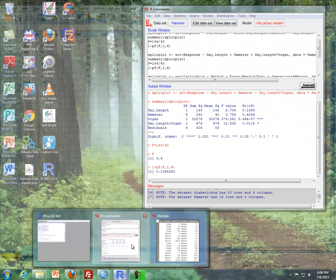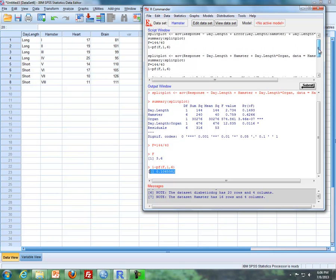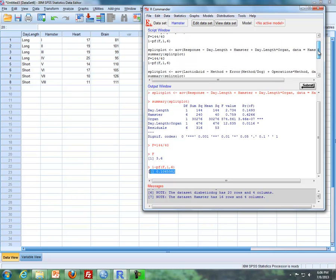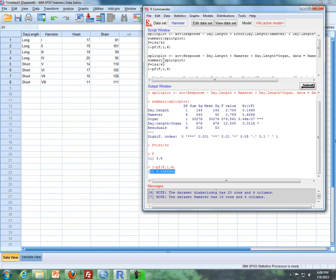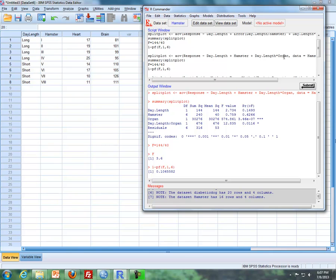There are two ways to do a split plot design in R, but I'm going to focus on the second one. I'm going to call up the analysis of variance where the model will be: response equal to day length, which is our whole plot, plus hamster, our whole plot factor, and then hamster, which is the whole plot, and then day length and organ. When you do this, you will get the organ effect as well as the interaction between day length and organ — day length being our whole plot and organ being our subplot factor.